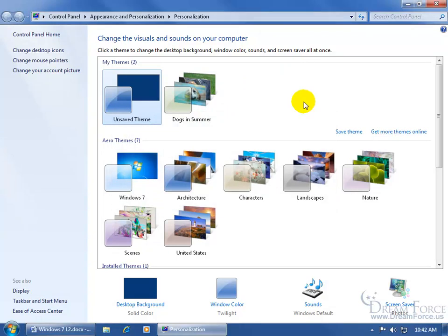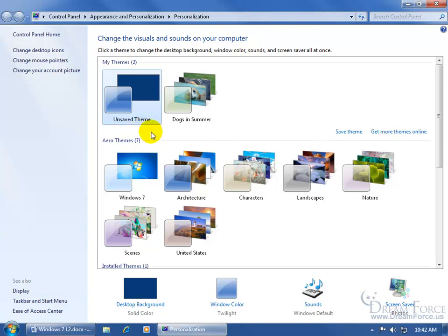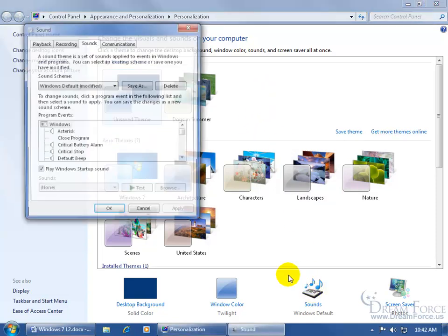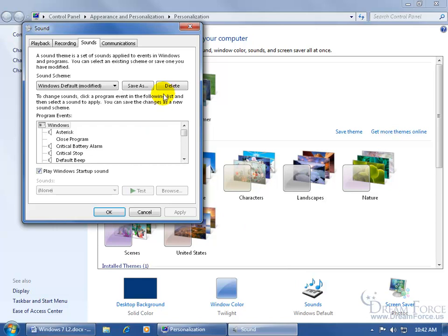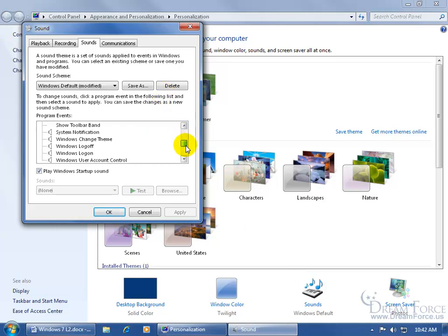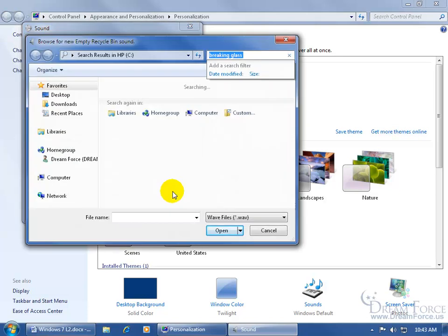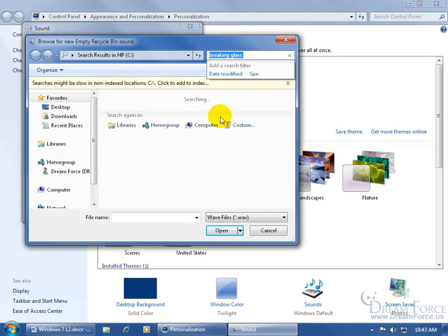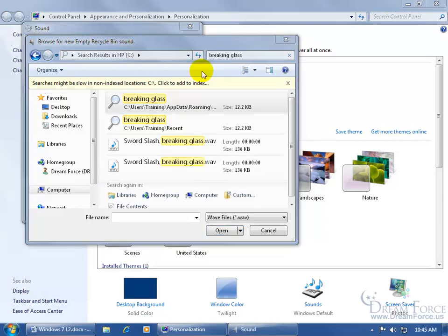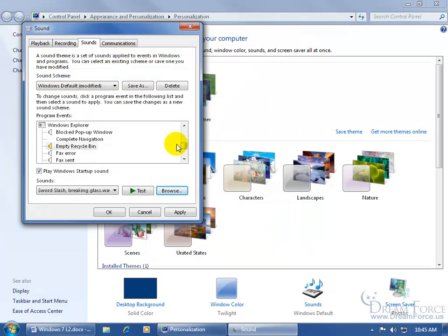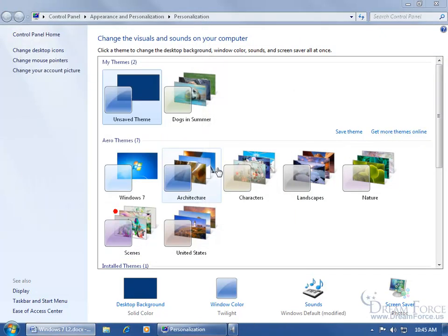And then to save a theme, you can see that I made some changes here and I haven't saved this theme yet. When I click Save, as you saw in the previous training video, it's going to leave this the same but save it as a new name. So if I come down here and go back to Sounds, and I scroll down to Empty Recycle Bin, and I Browse. For Breaking Glass here, it pulled it up for me. There it is, double-click on it, and then go ahead and click OK.